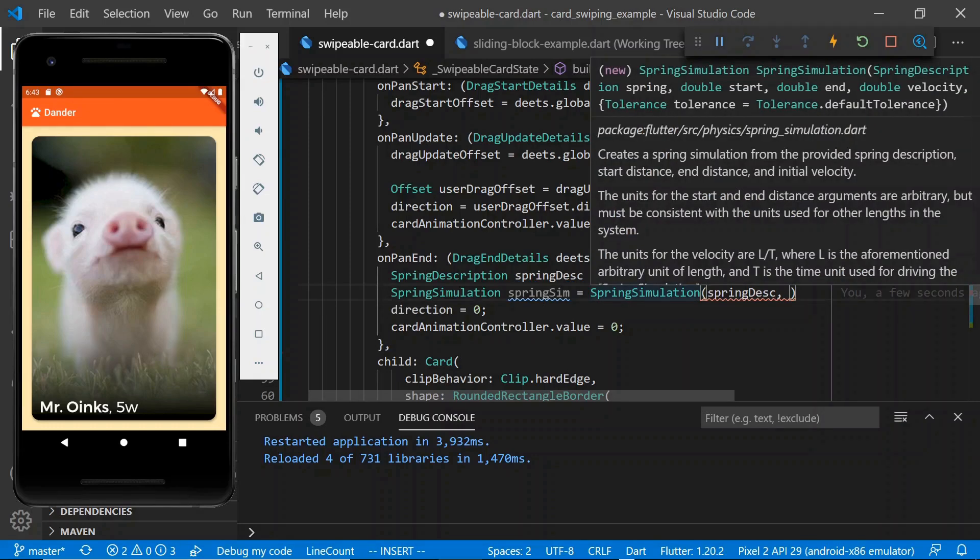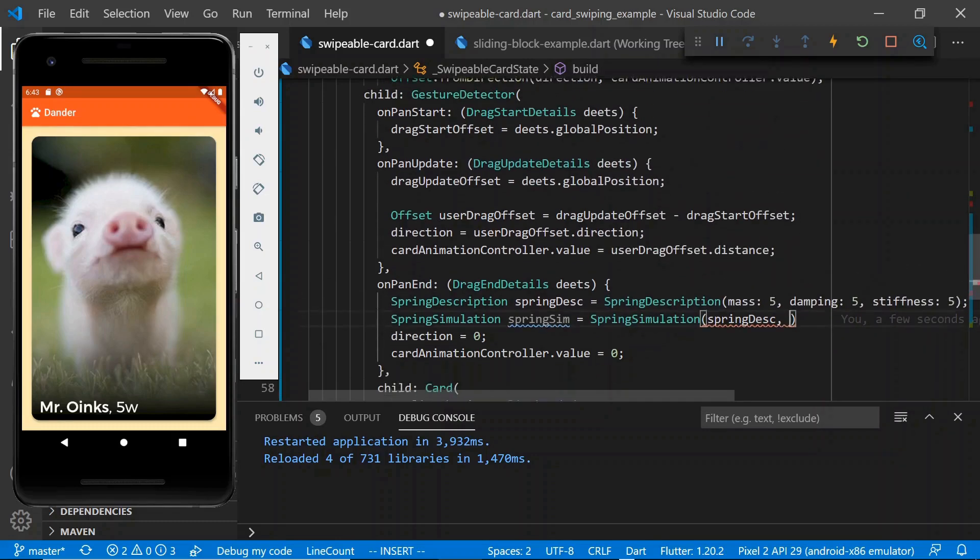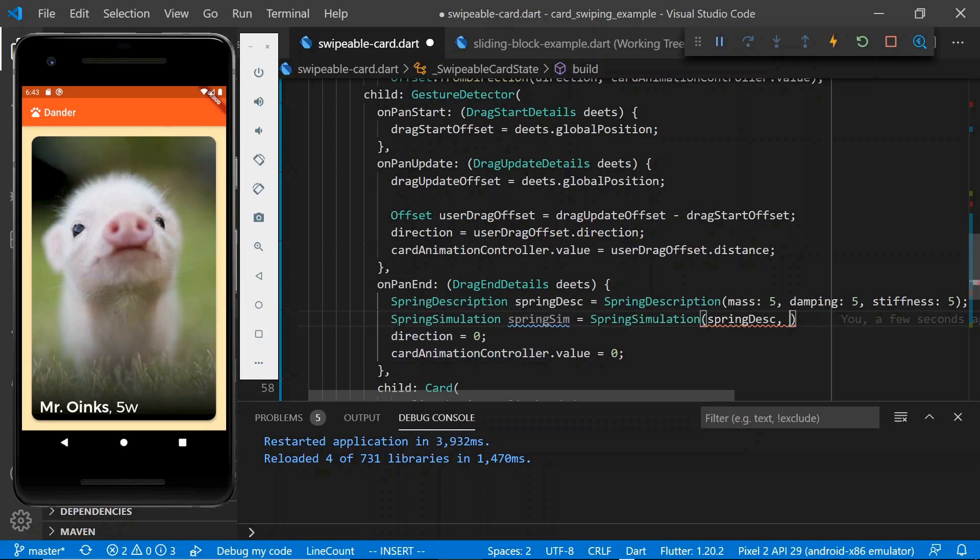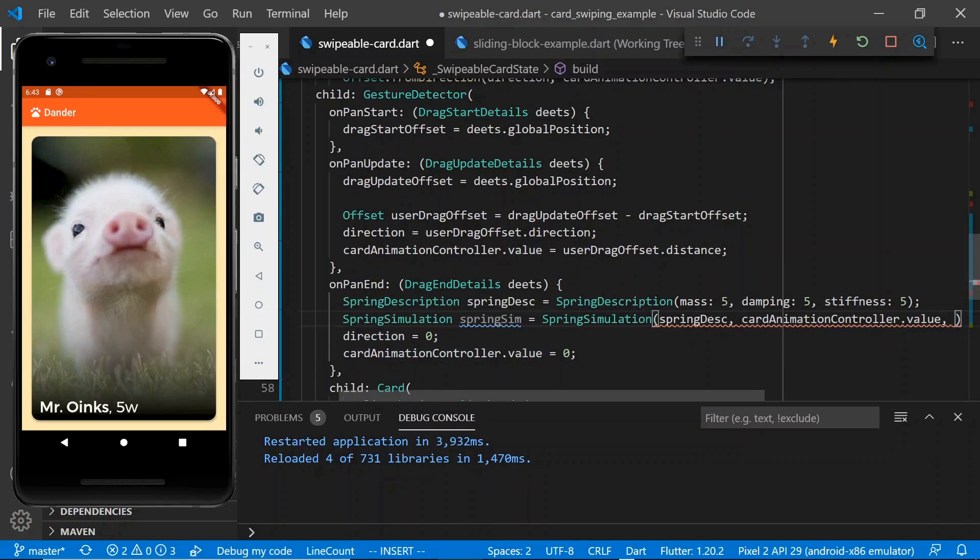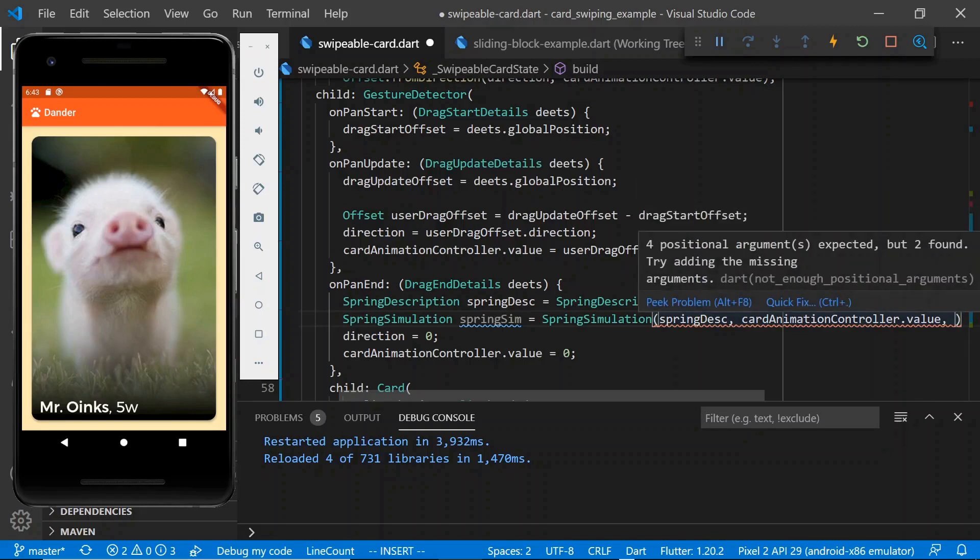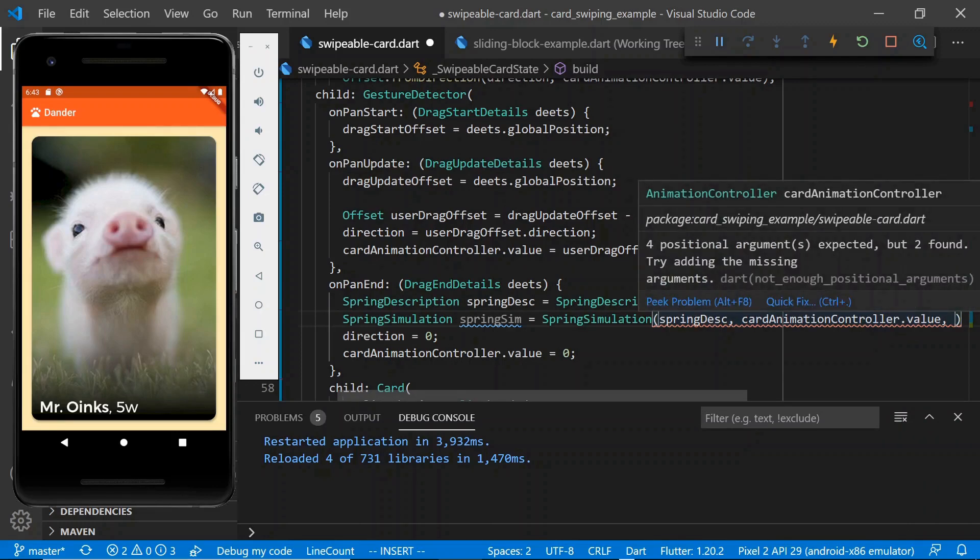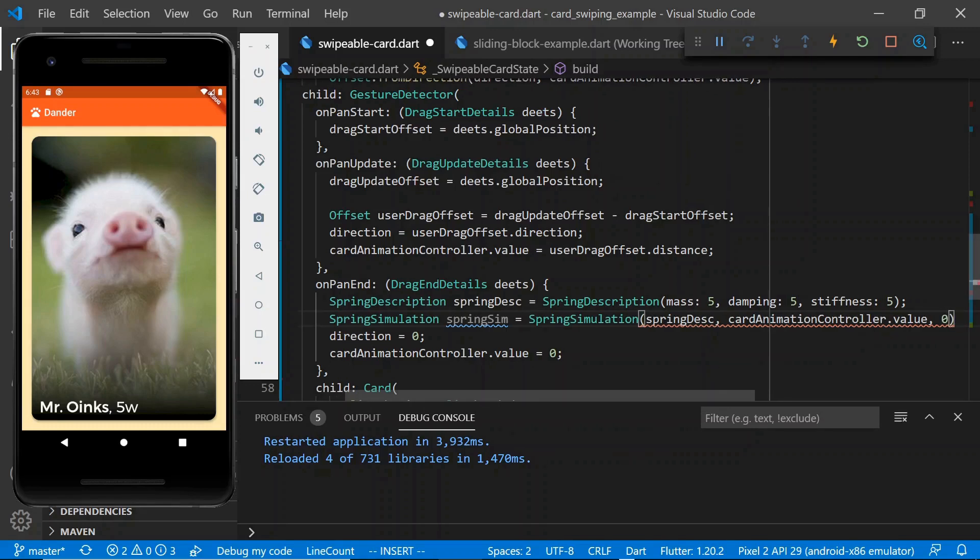So after our spring description, we have start and we have end. Start, obviously it's where it's going to start. And we know exactly where that is, right? We have the existing card animation controller value, which is where we're going to start from. And that's going to be a common pattern just to call this out. We want seamless handoffs between these different animations. So we are regularly saying, start at wherever the card animation controller currently is because we don't want this to be jumping around. We want it to be pretty seamless. And for the end parameter, we want it to be snapping back to zero.